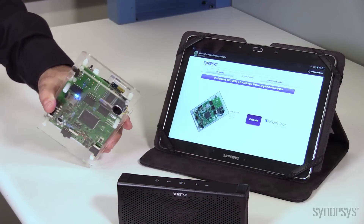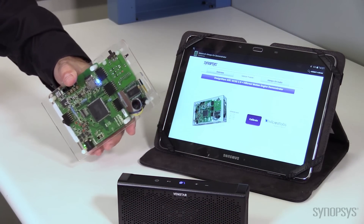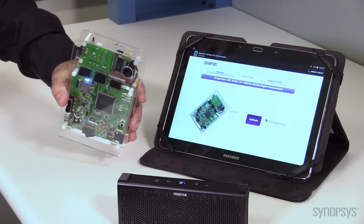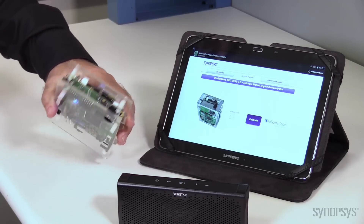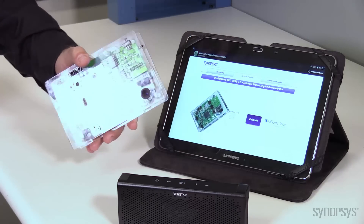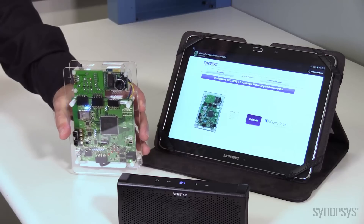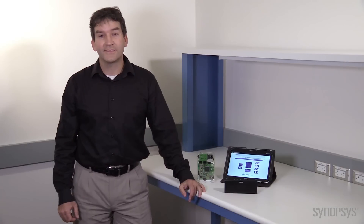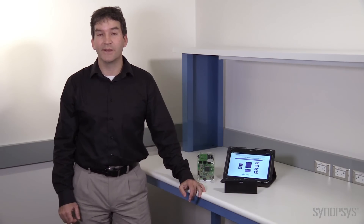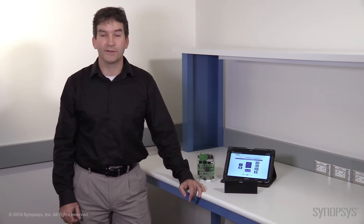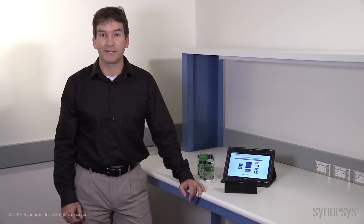Finally, leveraging the nine axis sensor device on the board, we're able to show the image on the tablet rotating to mirror the motion of the board as I move it. And that's our silicon based demo highlighting many of the always-on functions required by today's IoT applications.